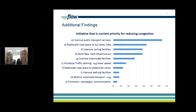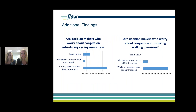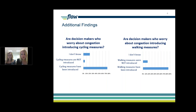We also noticed additional findings: decision makers have a lot of different priorities when making policy, and as you can see in this graph, congestion is one of many challenges they face with regard to urban transport. Public transport was also high on their agenda — important to note when convincing decision makers about walking and cycling as a solution for congestion. The good news is that even when decision makers are worried about congestion, they are still introducing cycling and walking measures — so they're doing it anyway, which is a positive note.